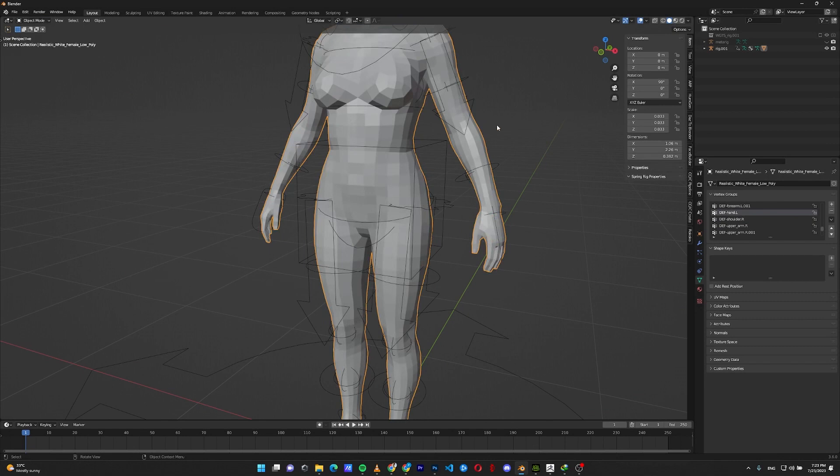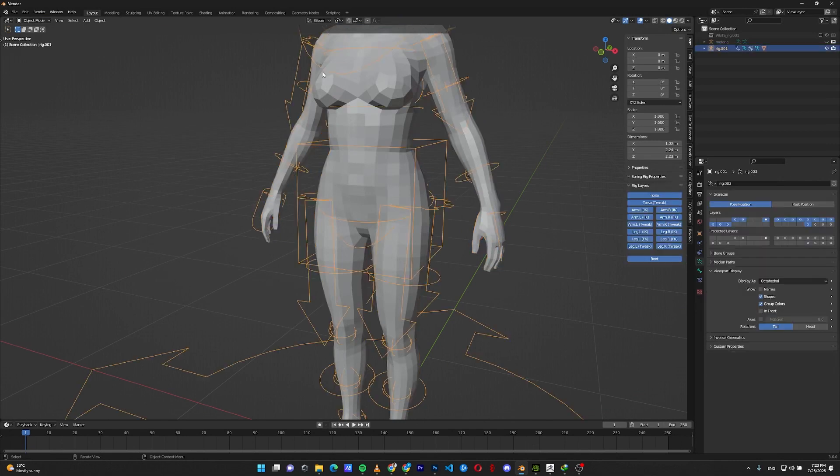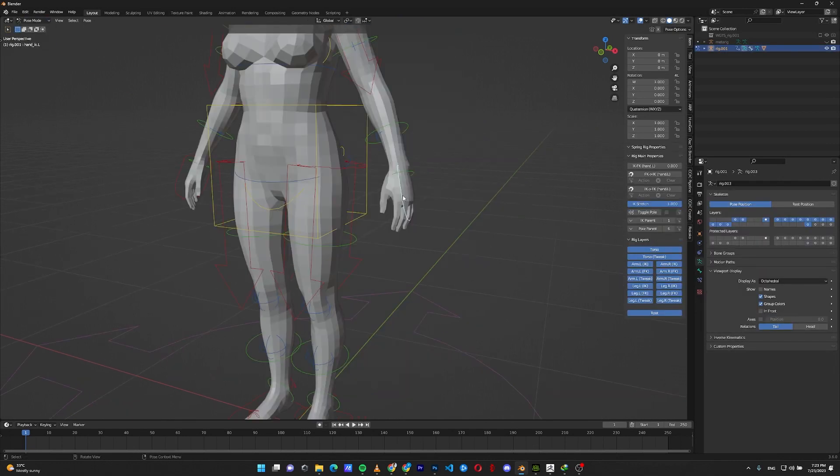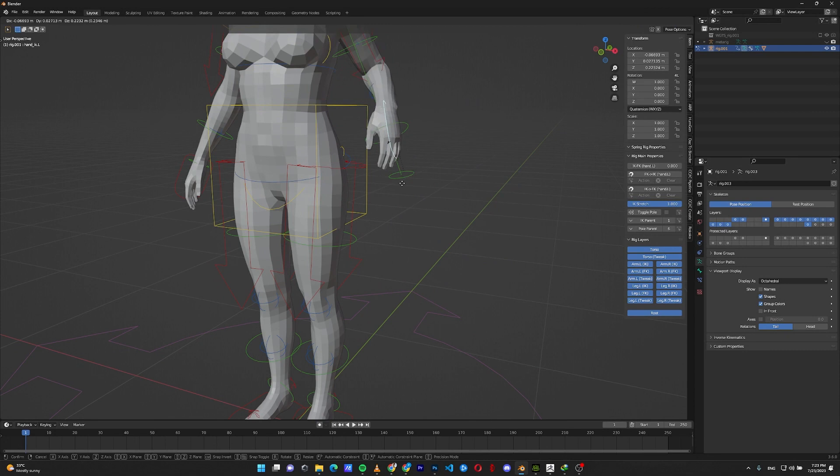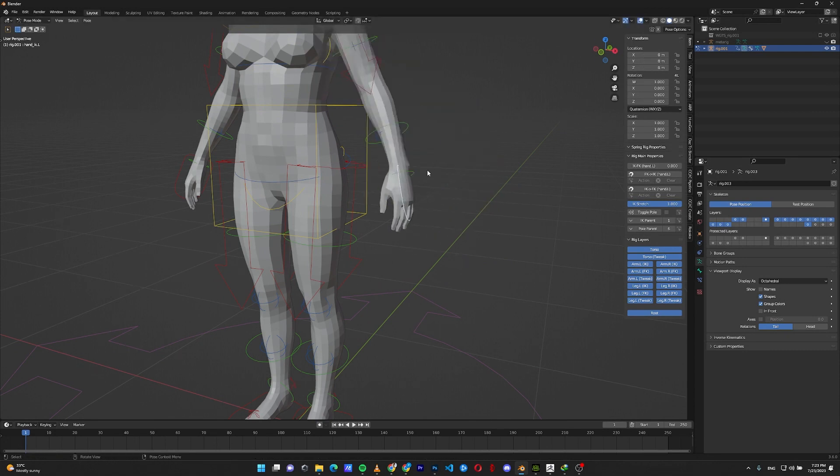To check it again, go to the object mode, select the rig, go to the pose mode, select the problematic bone and move it. As you can see, the hip does not move with the hand anymore.